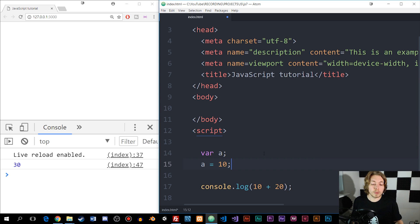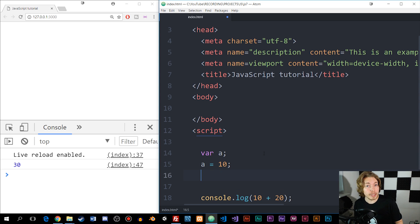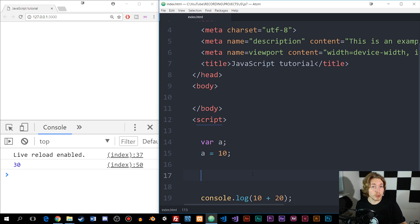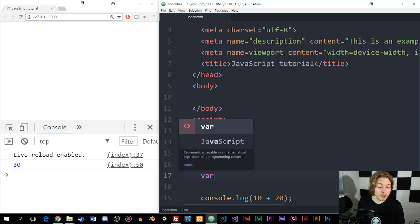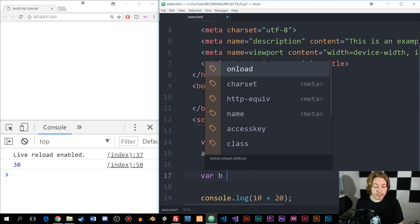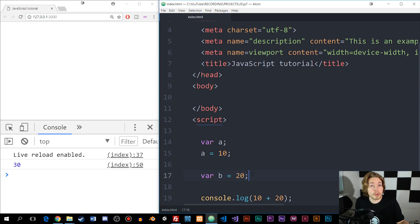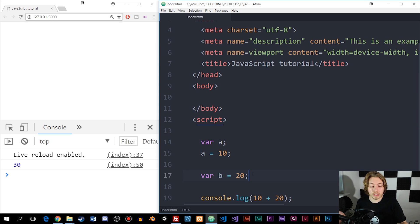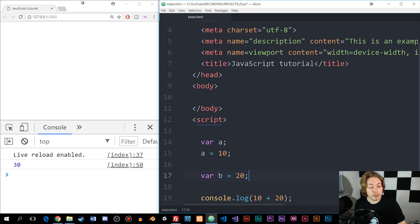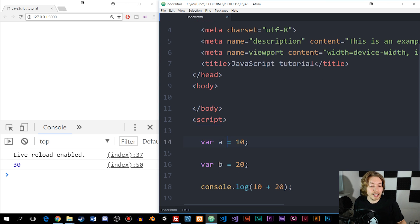Now that we have a variable called a, I can go and create a variable called b. In the first example, we created the variable first and then gave it a value. Another way is to create the variable and directly give it data, so we can say var b equal to 20. This is shorter, but in some cases it might not be what we want depending on the application. We can also simplify the first variable to var a equal to 10.